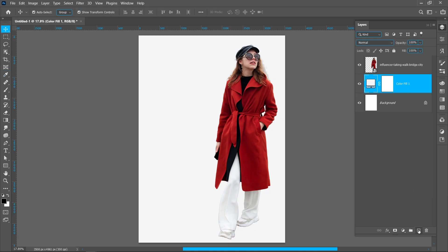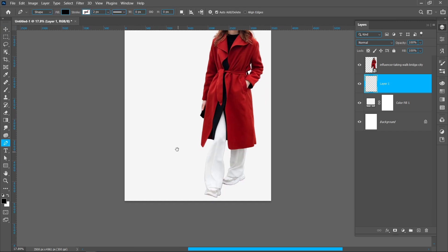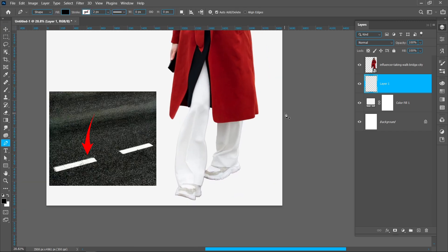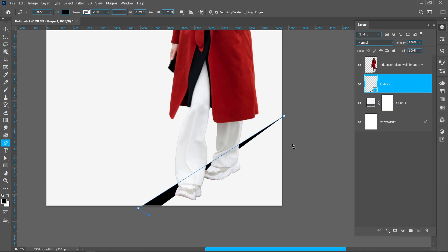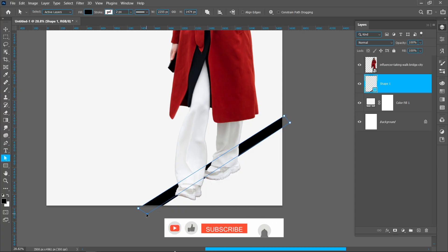Create new layer and select Pen Tool. Create line like this. Select Direct Selection Tool and follow the process.